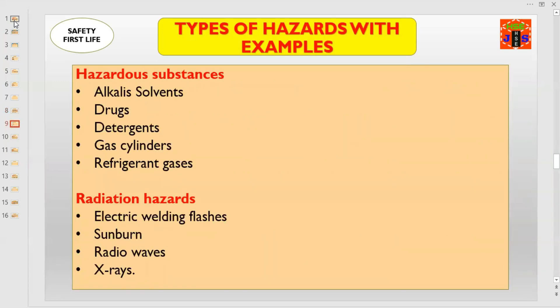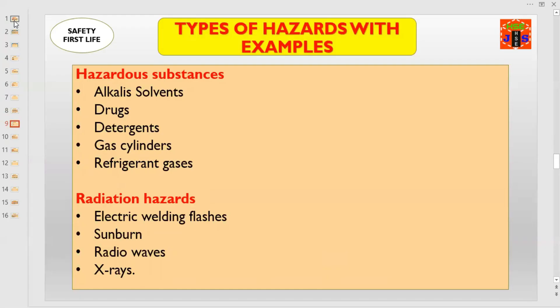Dear friends and colleagues, let us understand what are the examples of hazardous substances. Alkali solvents, drugs, detergents, gas cylinders, and refrigerant gases — these all are hazardous substances.